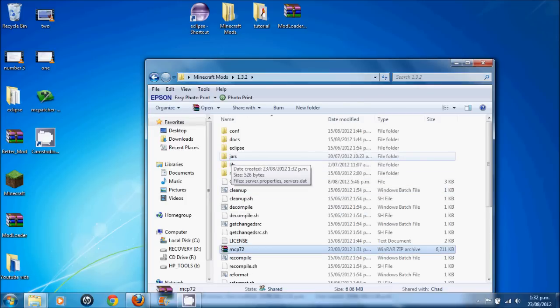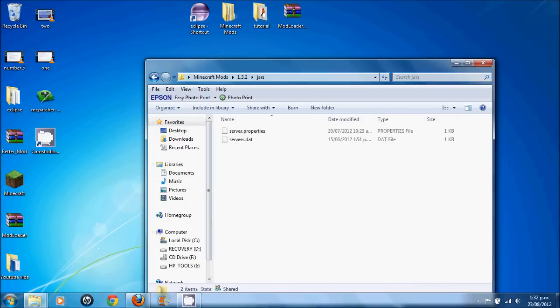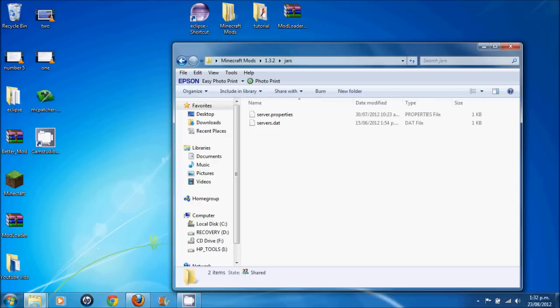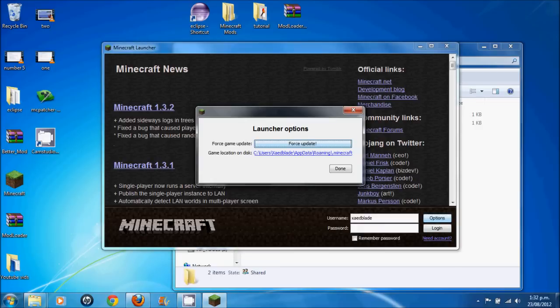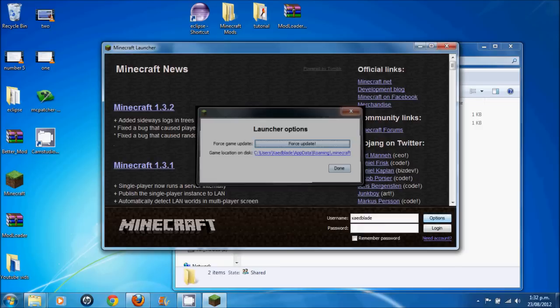Now the next thing you need to do is go into your jars, just like before. And if you have Minecraft, you need to get brand new source files for Minecraft. So new jars. So hit options, force update, done.